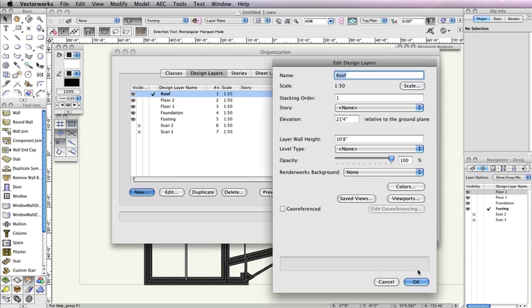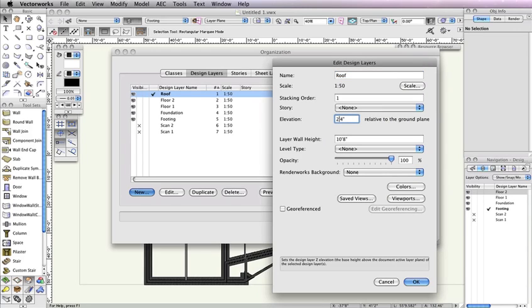In the Edit Design Layers dialog box, set the Elevation field to 22 feet 8 inches, and the Layer Wall Height field to 2 inches. Once these parameters are set, click OK.